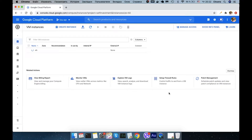It can take a few minutes, but while waiting, let's Google the official documentation on how to install Elasticsearch on a web server.